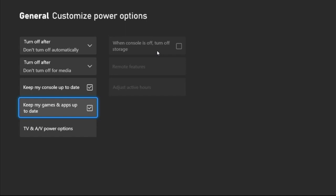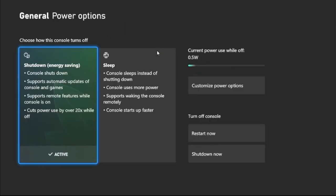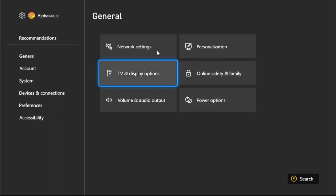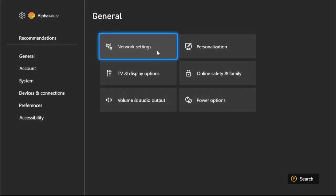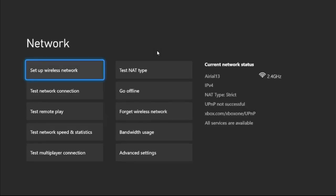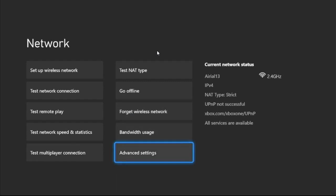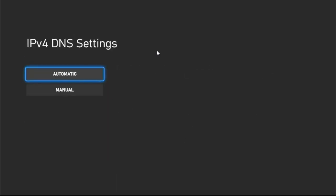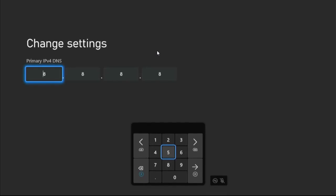Once done, go back to the main Settings. From the General tab, select Network Settings. Now choose Advanced Settings, then go to DNS Settings and select Manual.